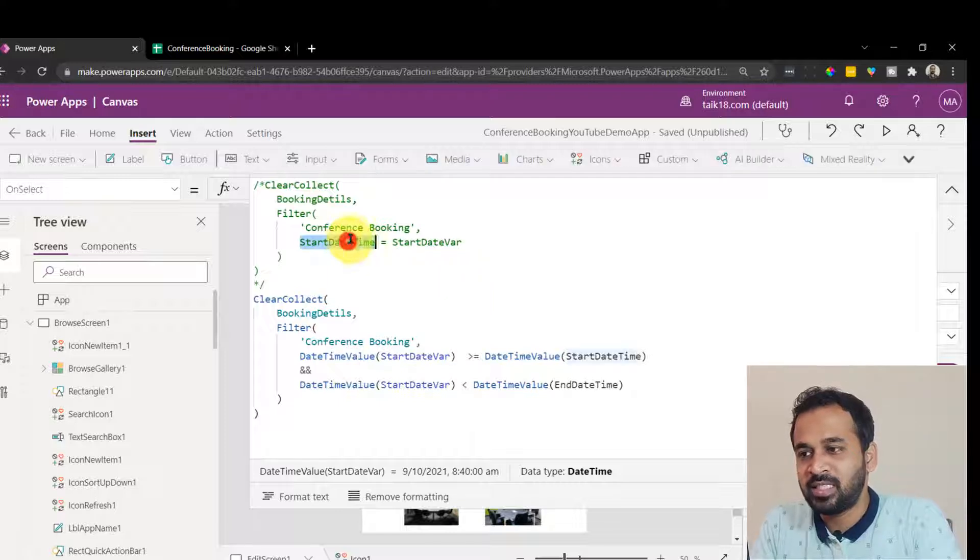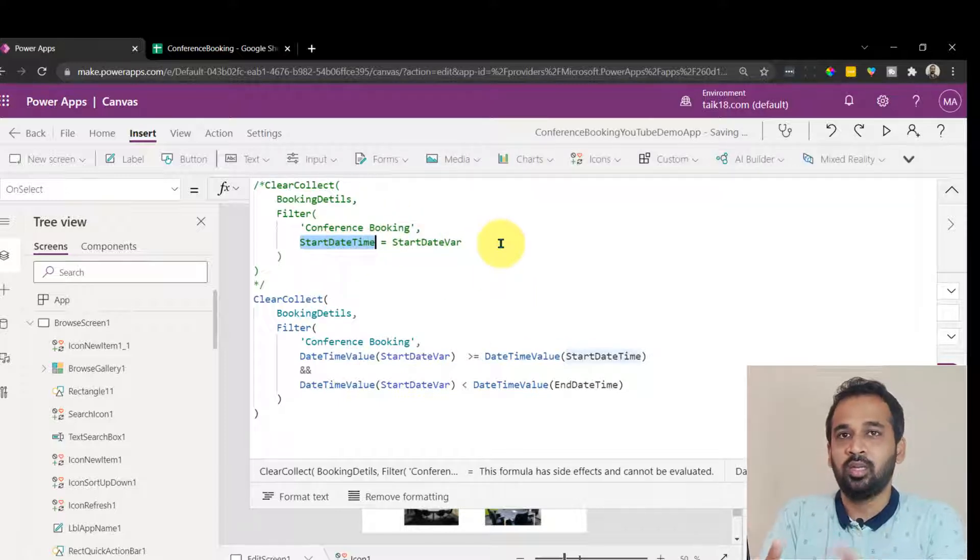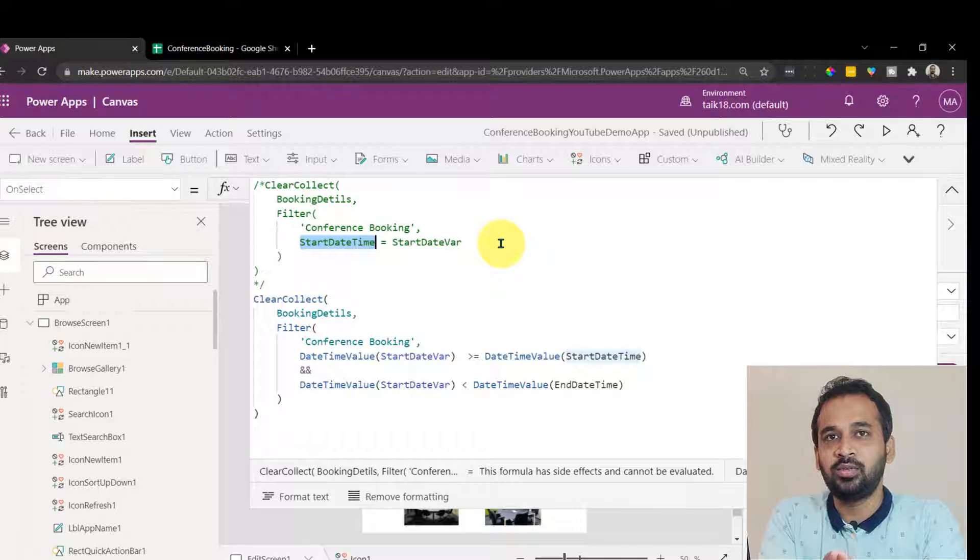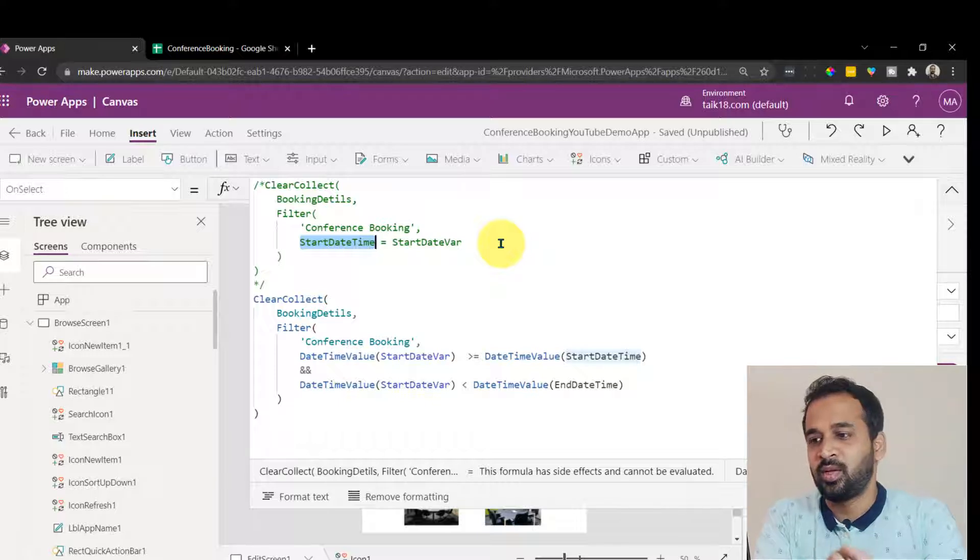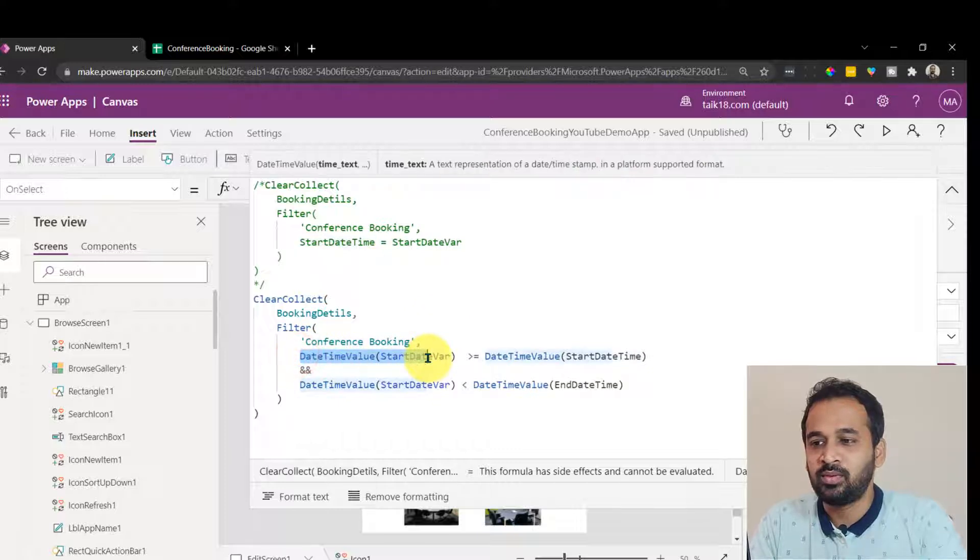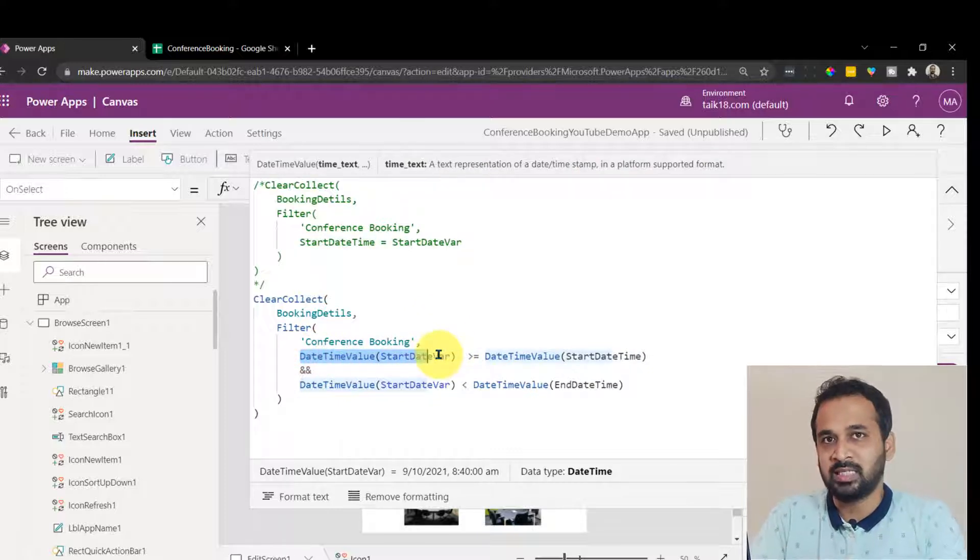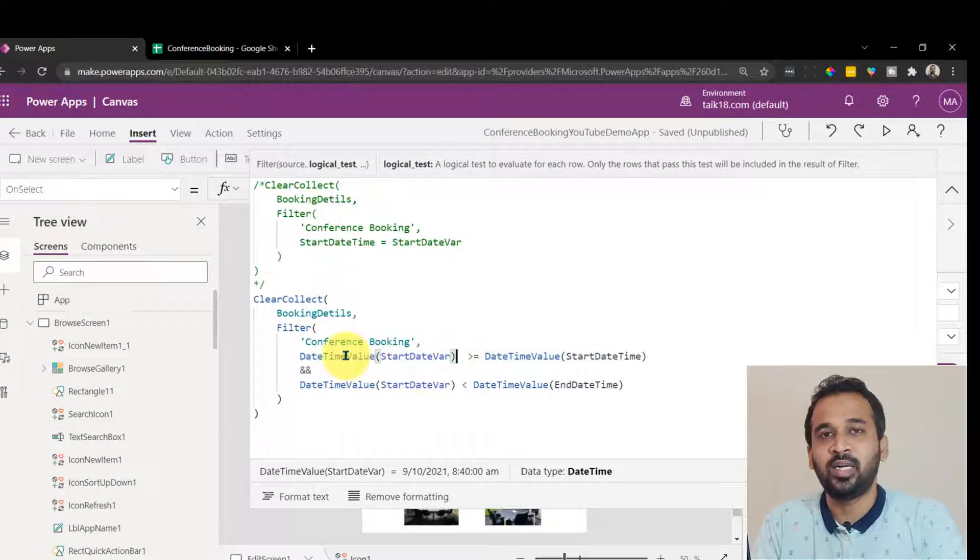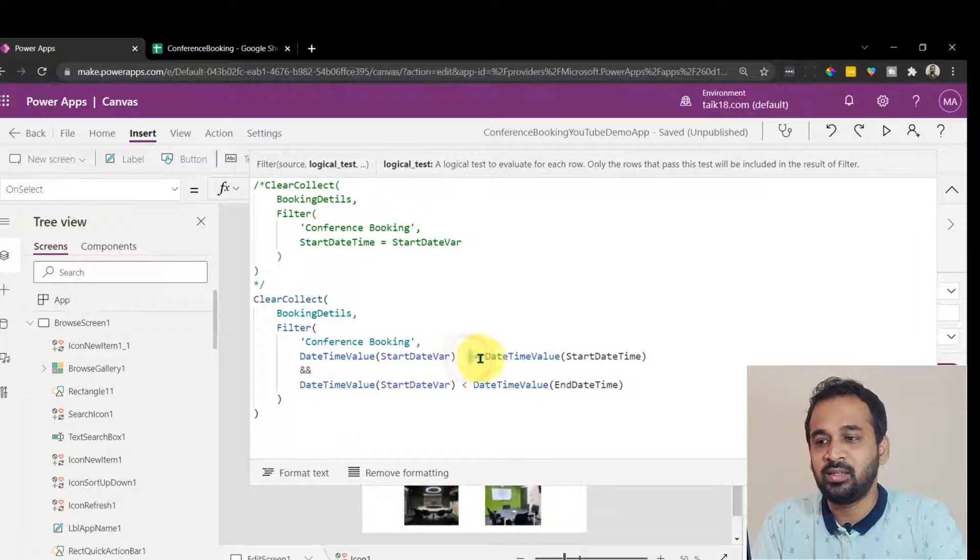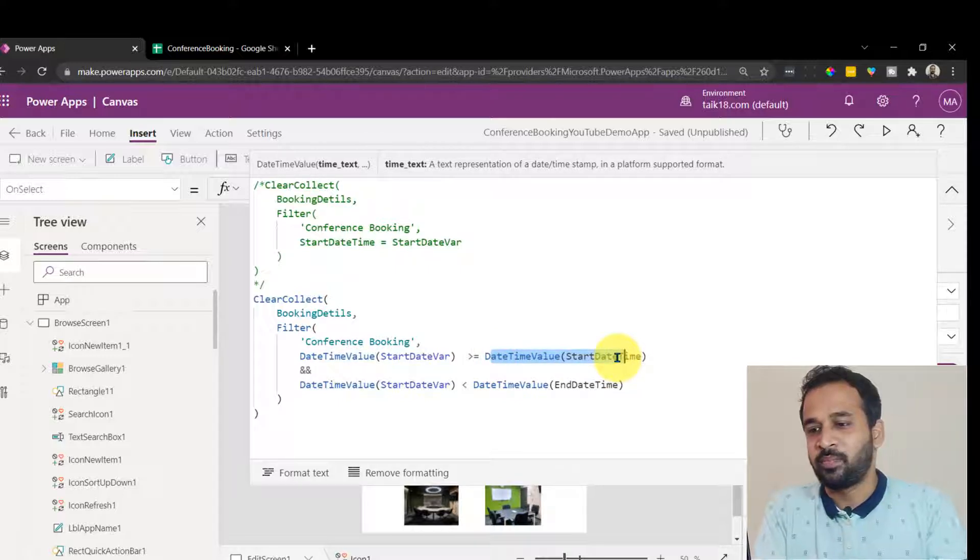So here, basically I use the column and the column value to be whatever the user has selected here. That's the one, but here I'm using the value. Whatever the user has selected, converting it into a date and time, and it should be greater than or equal to the start date time of the column of the table. See it is reverse. Actually, that's the reason.